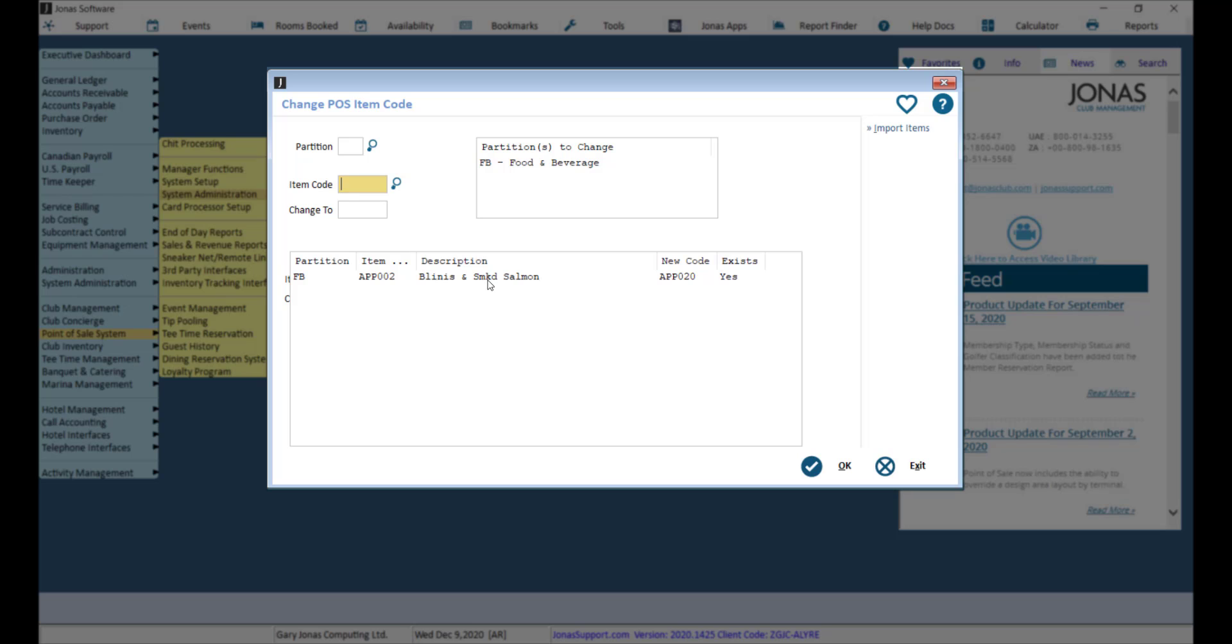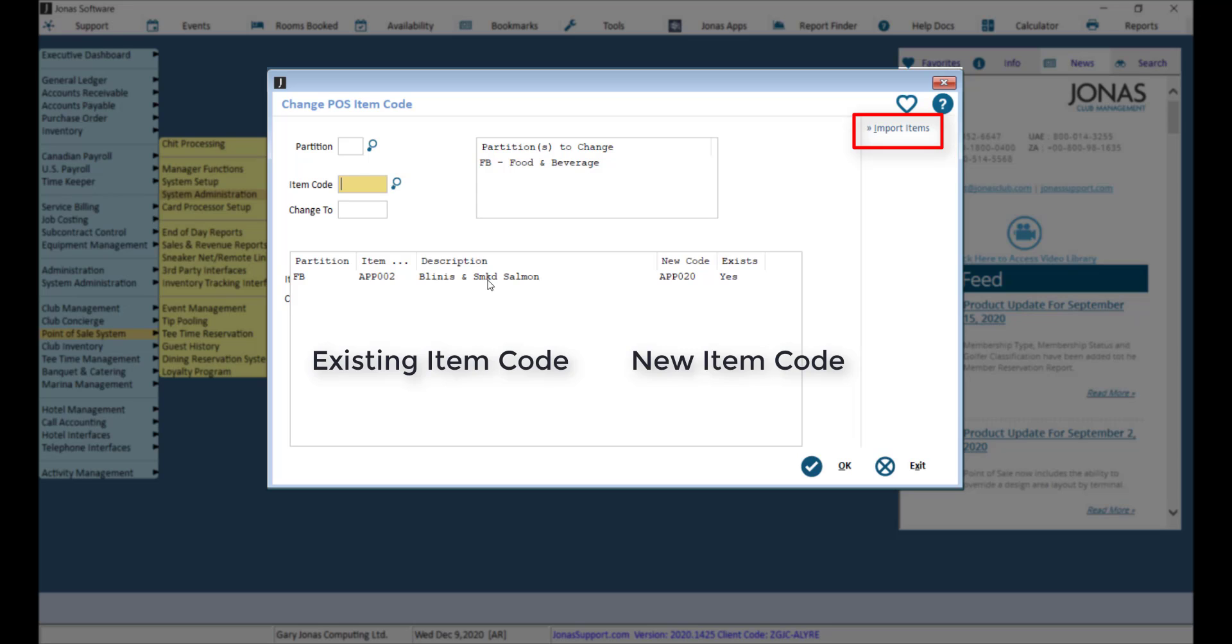Items can also be imported from a two-column spreadsheet listing the existing item code and the new item code by utilizing the Import Items function. Click OK to proceed with the code changes.